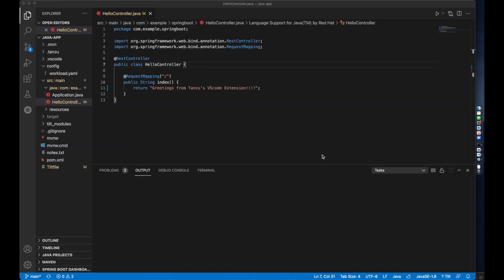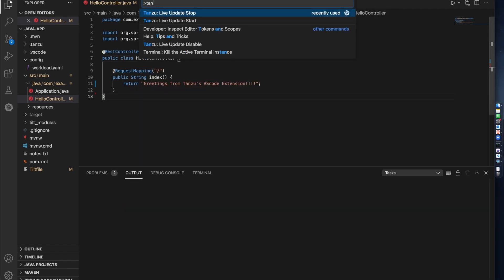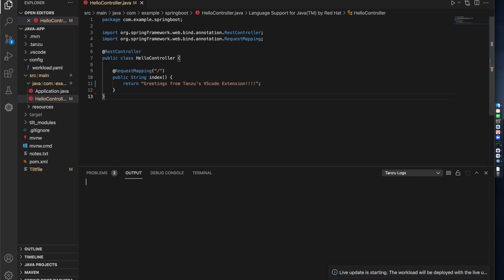Now that I have a basic app, let's say I want to try out a bunch of changes and see them running on the cluster directly. From within my IDE, I can kick off Live Update. I can do this either from my command palette or the context menu.